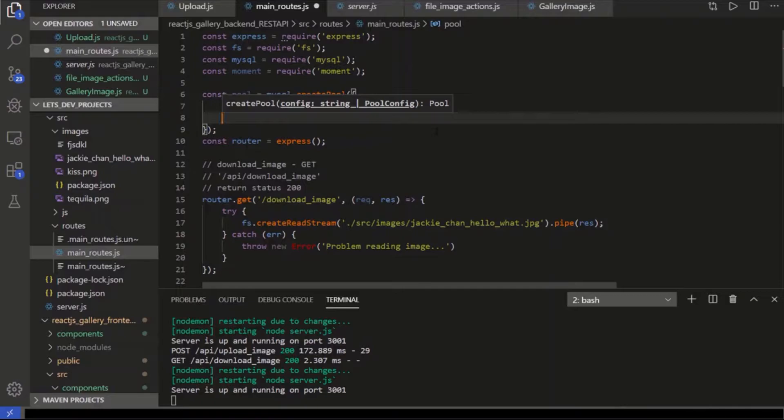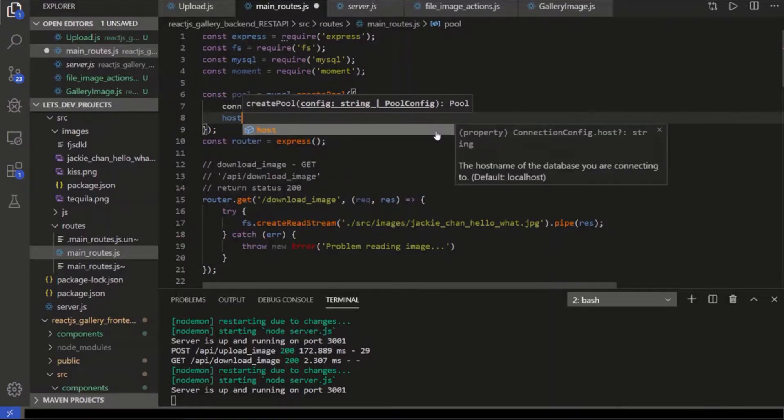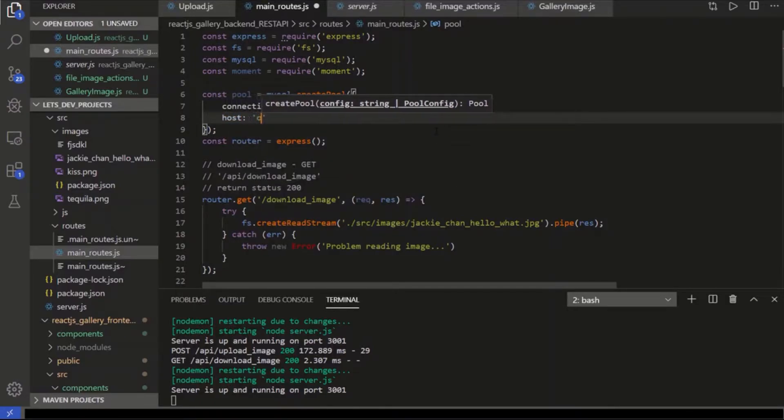And then we'll do the host, which is localhost, of course.